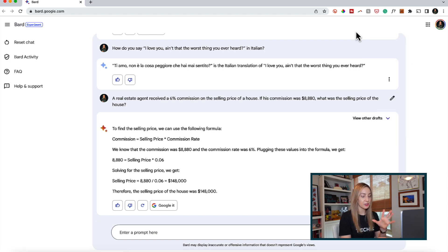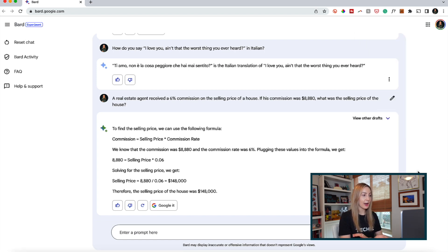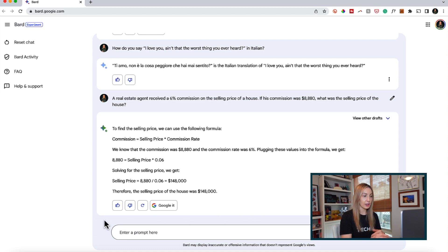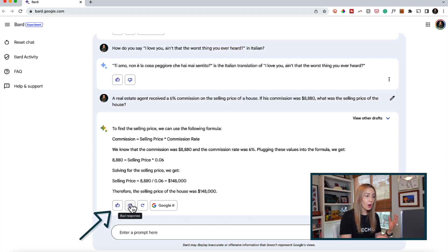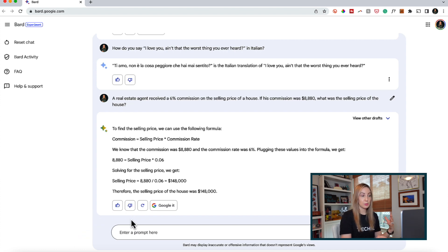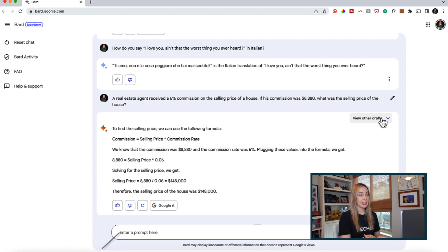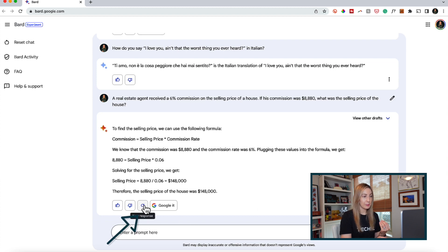In the chat section, there are a couple of other features to be aware of. Remember, Google wants feedback on answers it's providing, so you can like or dislike a response. And remember how we can view other drafts of responses? Well, you also have the option to generate a new response entirely.